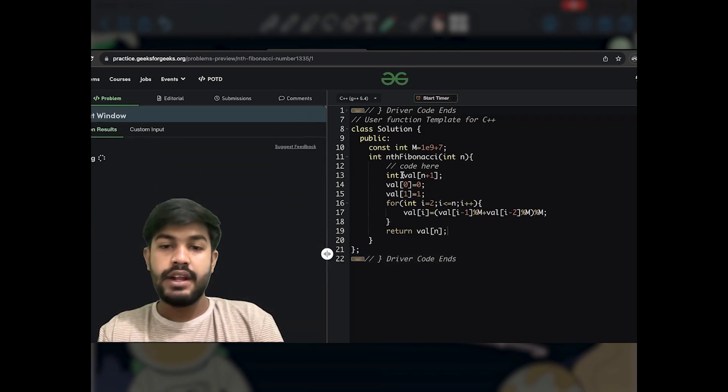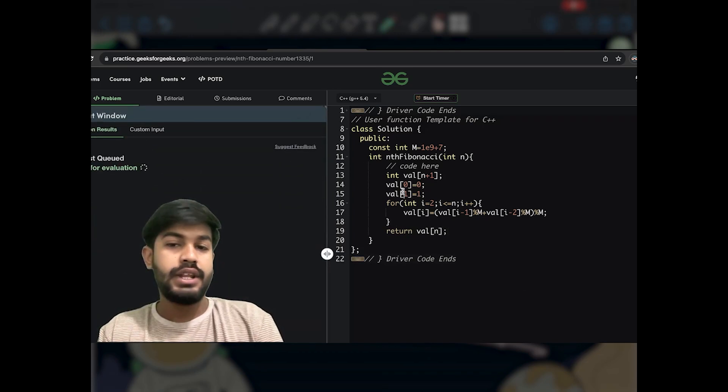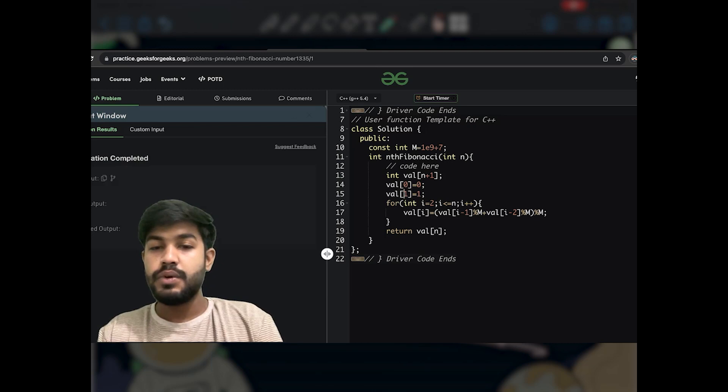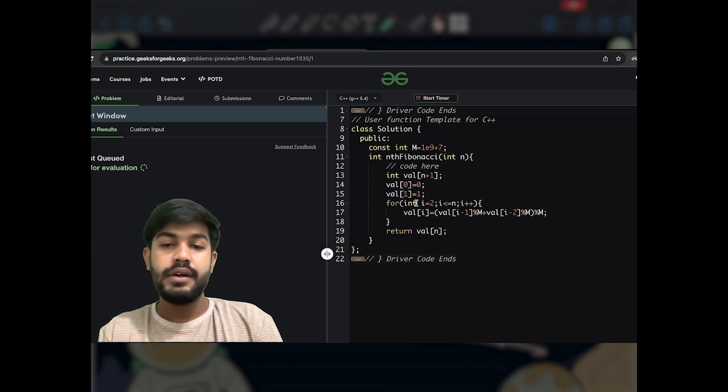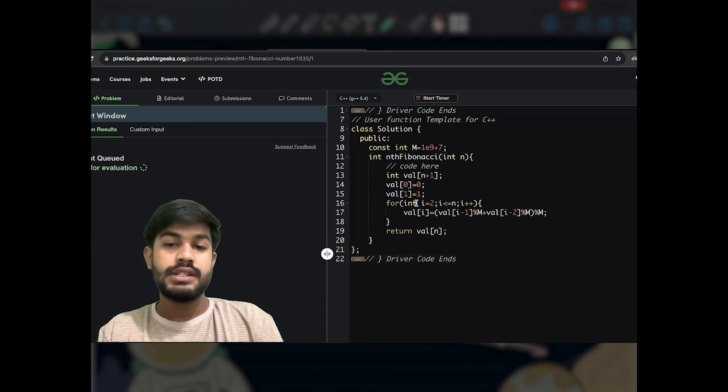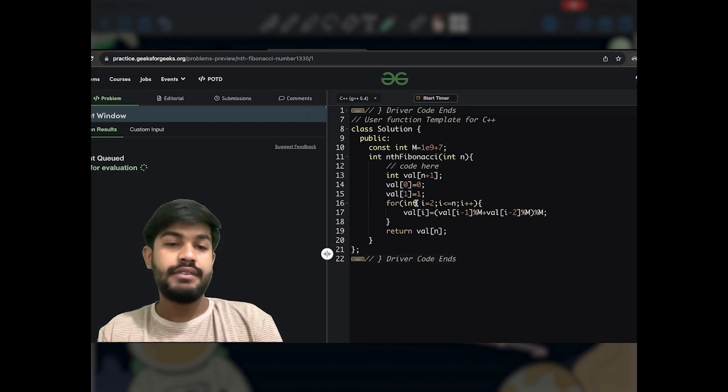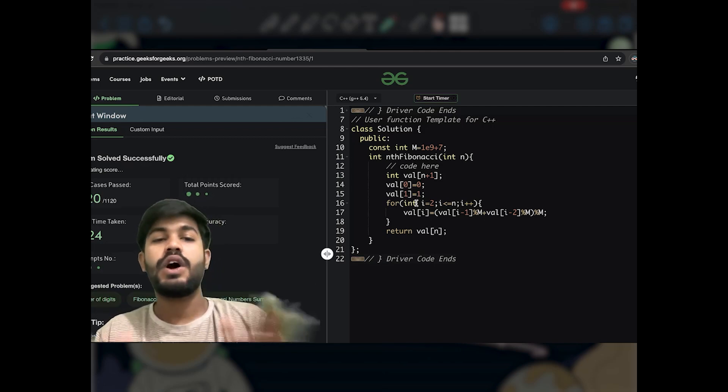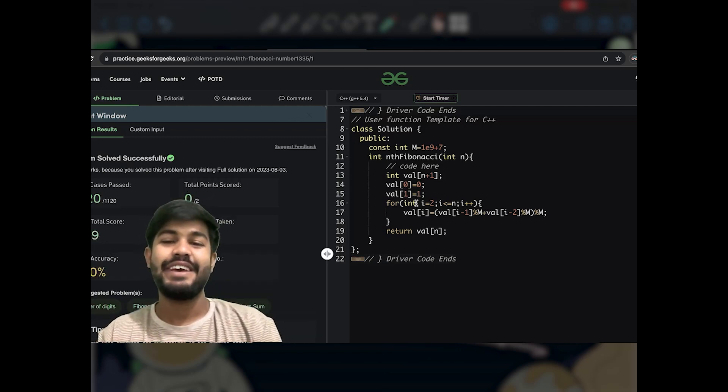Now I have to just compile and see how many errors we are making. Seems like no errors are being made. Let us submit this and see if we can get an AC or not. Yes, we got an AC.